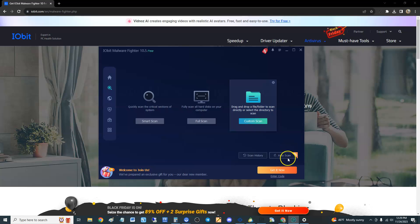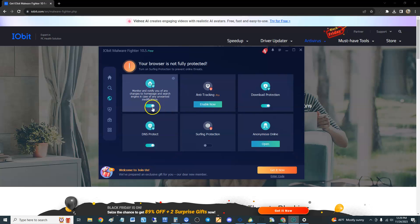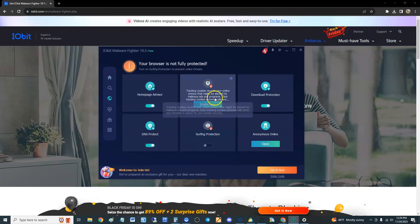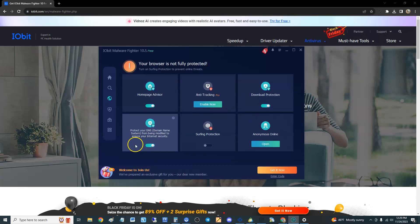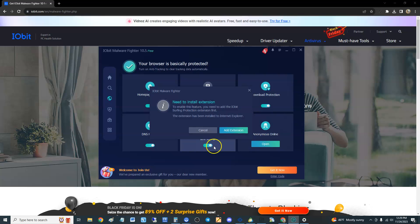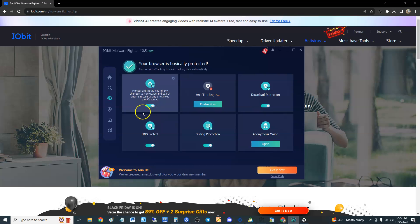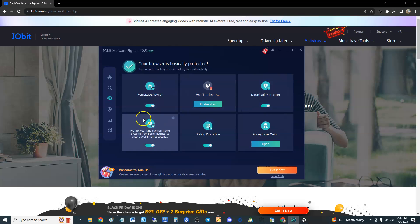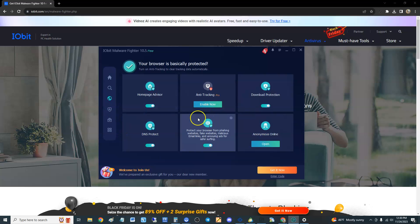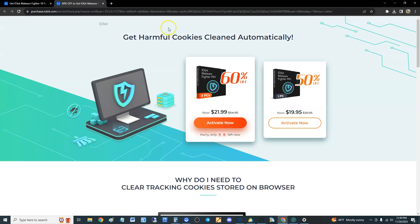Okay, browser protect. Homepage advisor, monitor and notify you of any changes to your homepage, which antiviruses do that all the time. Anti-tracking, you need to buy that. Download protection is on, DNS is on. Surfing protection, I think you need to buy that too. You need to download an extension which I can guarantee you is not free. So it's got homepage advisor, download protection, DNS protection. Anti-tracking protection, that's good. Oh no, never mind, you have to buy that one. If you try to enable that one, boom, there it goes, give me your money.